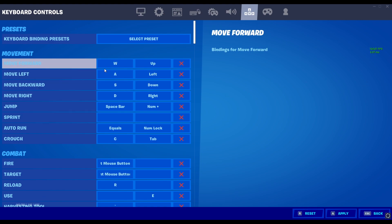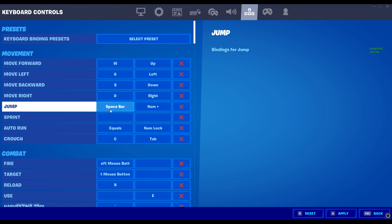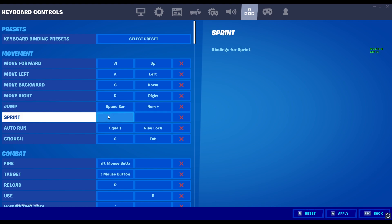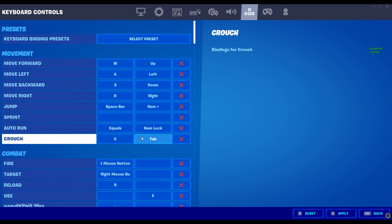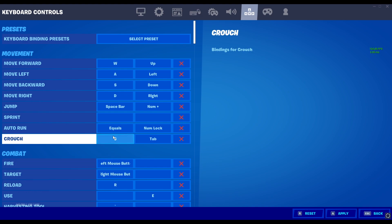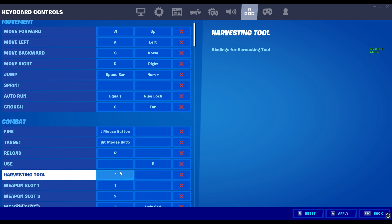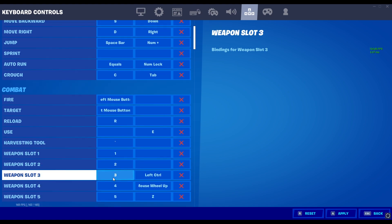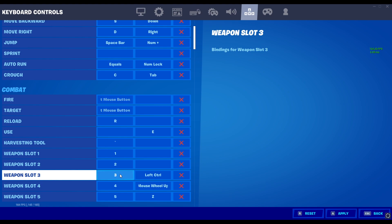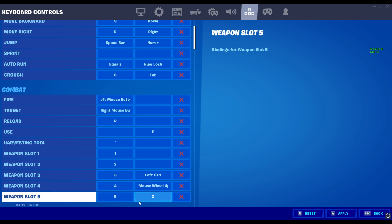Now for the keybinds. Of course we have the classic WASD. I've been thinking about switching to ESDF or IJKL but I don't really think I'm going to do it. Jump is space bar. Sprint is none. Auto-run is equals. Crouch is C as well as Tab — I don't really use Tab unless my pinky gets really sore. Fire is default. Reload is R. Use is E. Harvesting tool — I'll show you in a second. Weapon slots: 1, 2, and 3. For 4 and 5, I use mouse wheel up and Z.